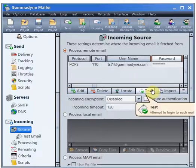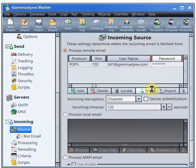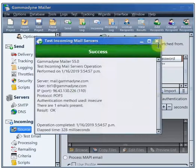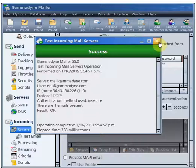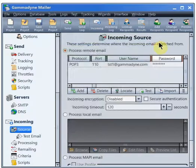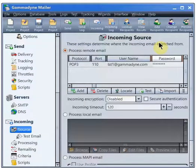Click the Test button to verify that your settings are correct.